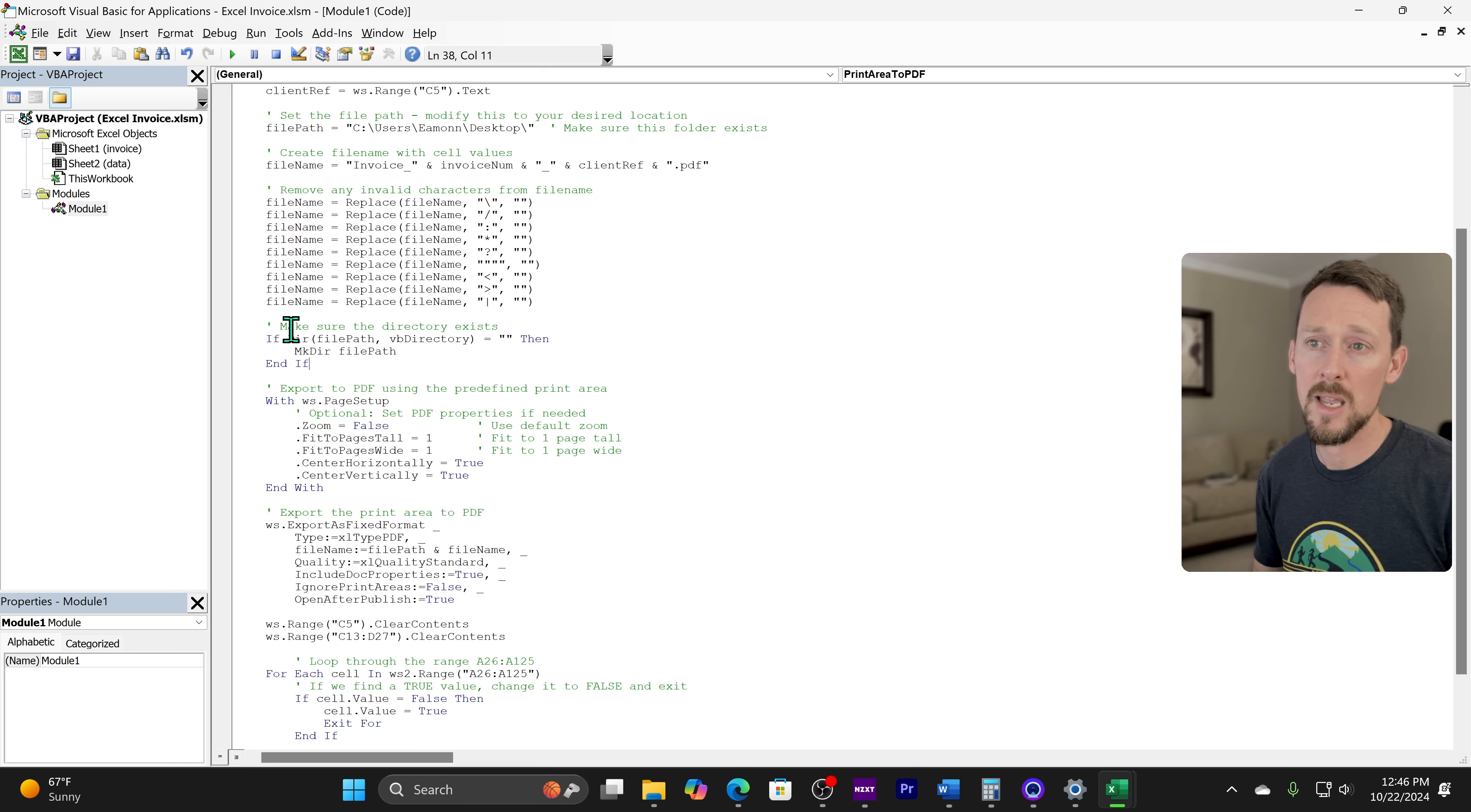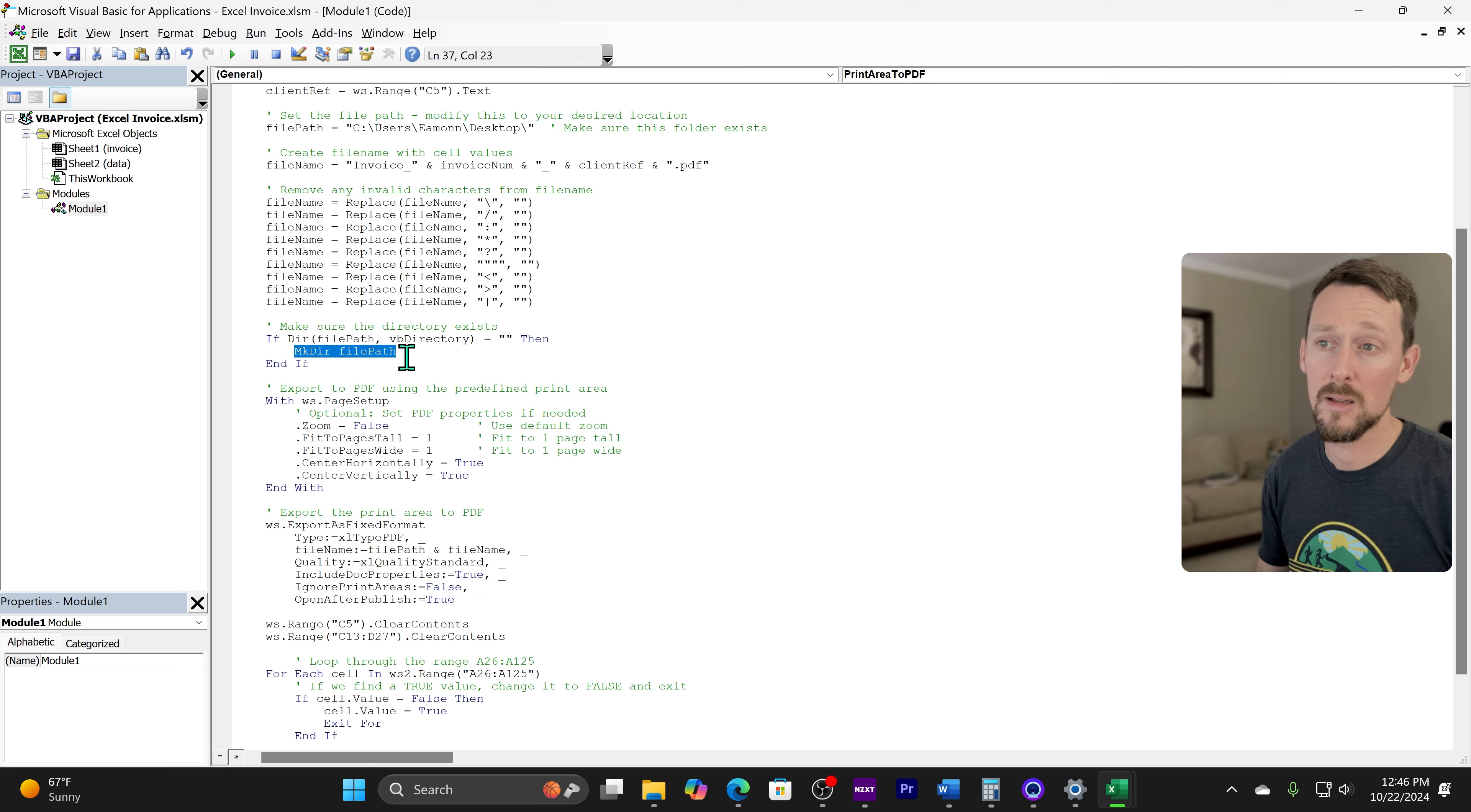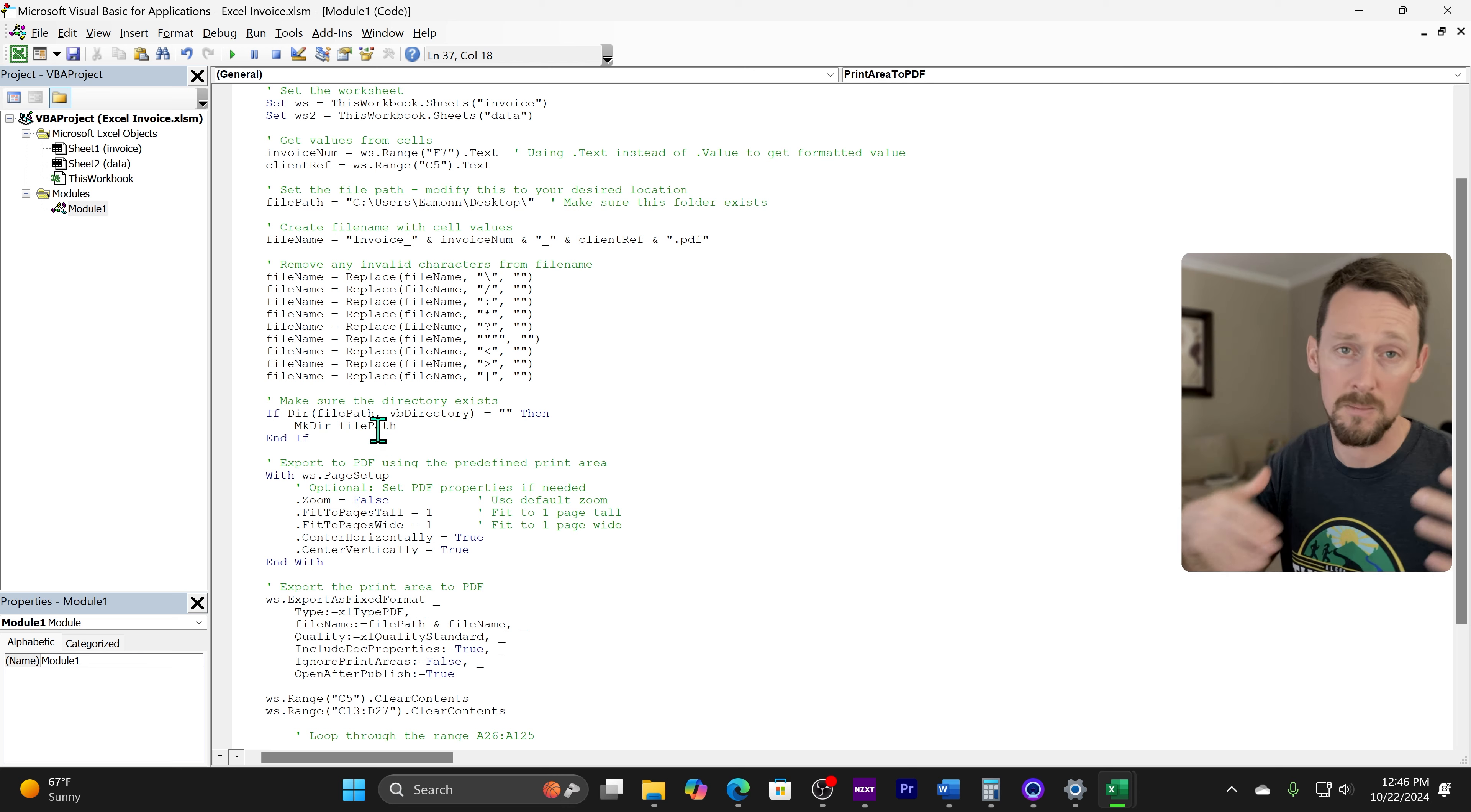Then right here, we're going to make sure the directory exists. So we're going to throw the file name in. We're going to have it look for a directory or a file path. And if it's not there, like if desktop didn't exist in this location, then it would make dir file path. And that just makes that folder.